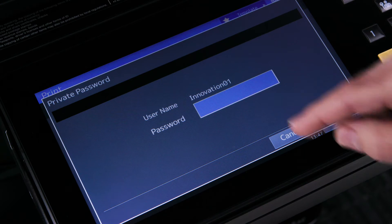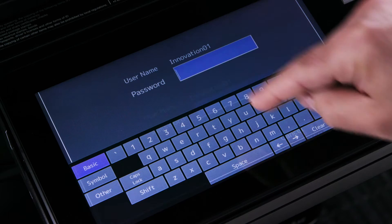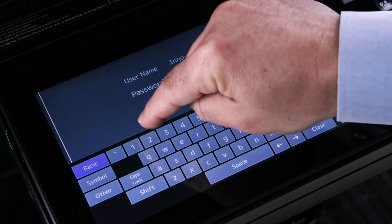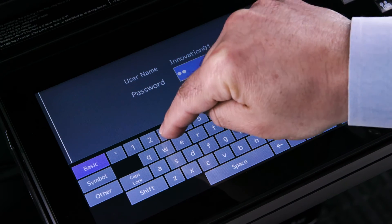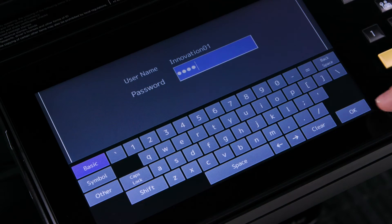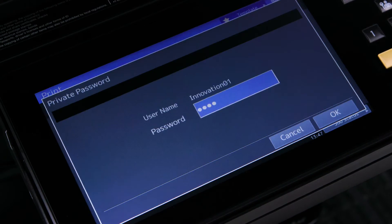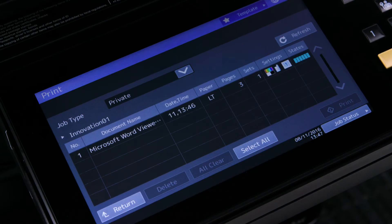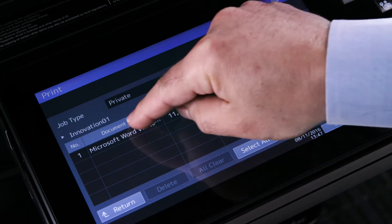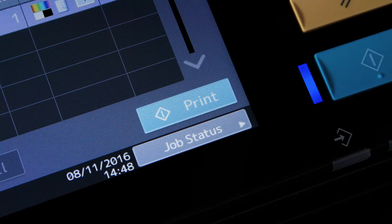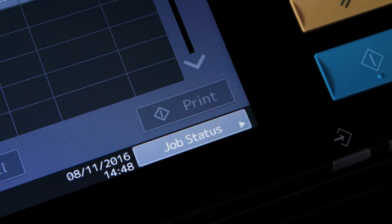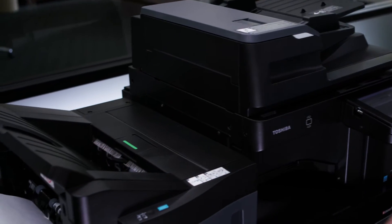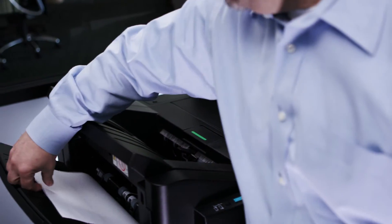At the prompt enter the same password you used to print your document. Then press the OK button and then press OK again. Select the desired job and tap the print button.